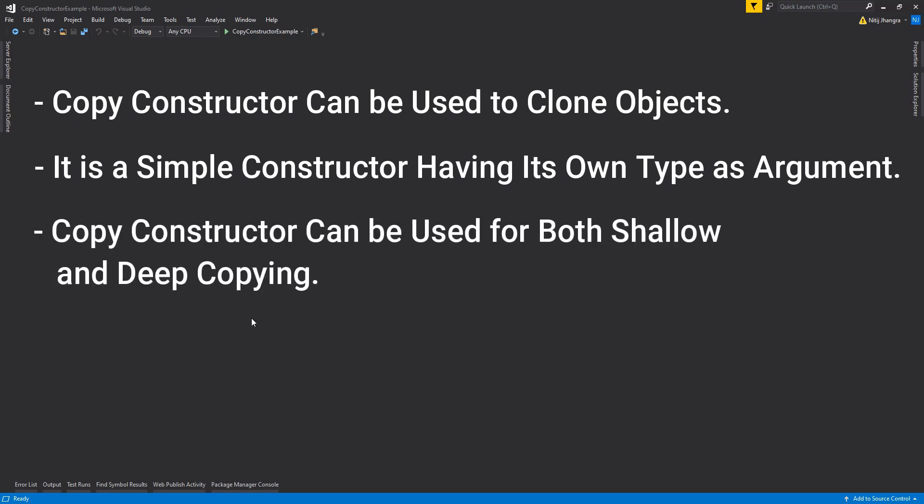Before we start coding the copy constructor in this example, it is a good idea to first understand the two types of object copying or object cloning. Copying an object is basically of two types in C#: deep copying and shallow copying. Many people get confused over which is which, so I'm going to make it simple so you will never forget.